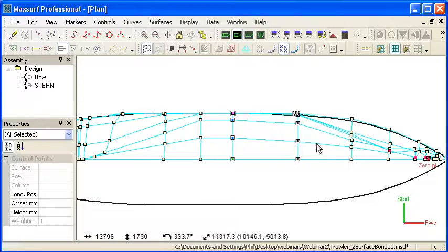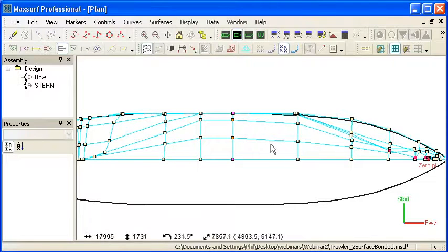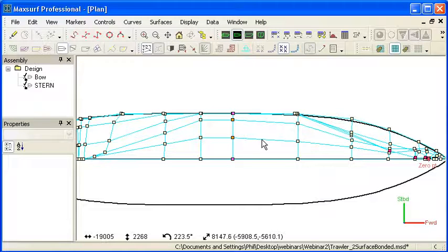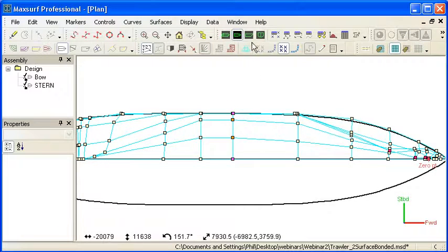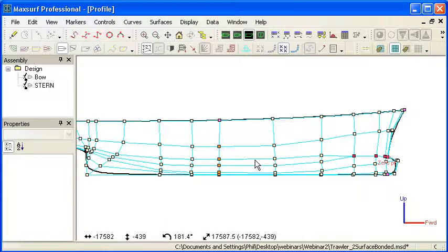That's really not ideal in terms of creating a fair design. I'd probably in this case prefer to have another column in between. And in general the fewer control points you use the better. Less numbers of control points are always going to give you a fairer surface.